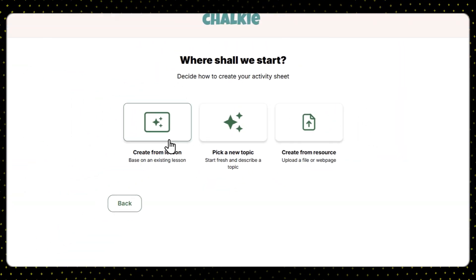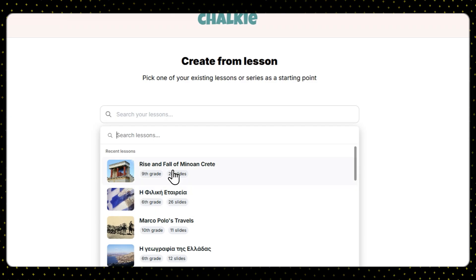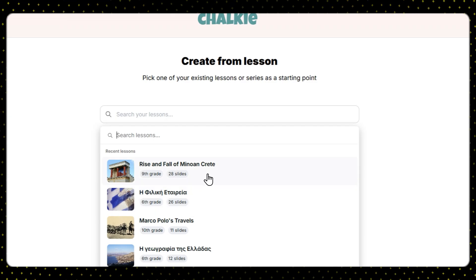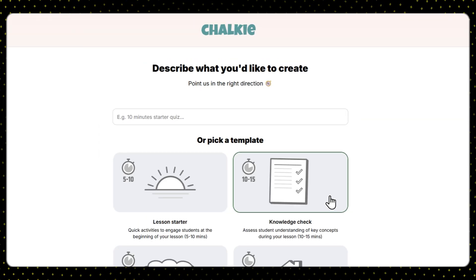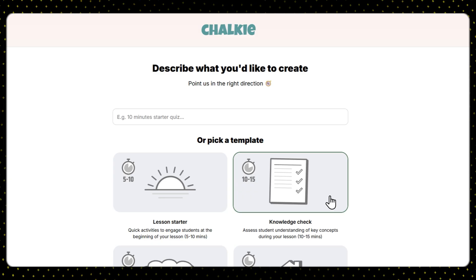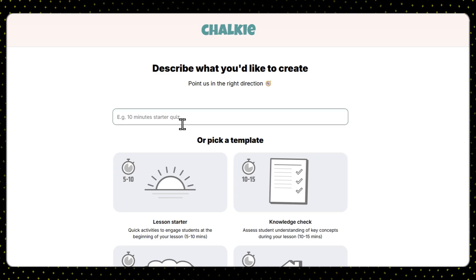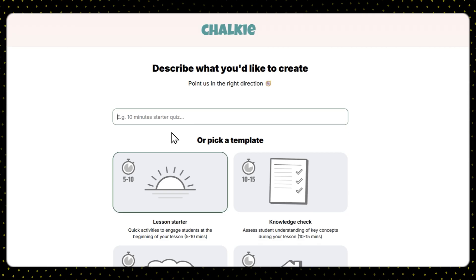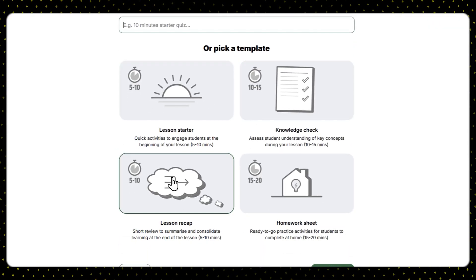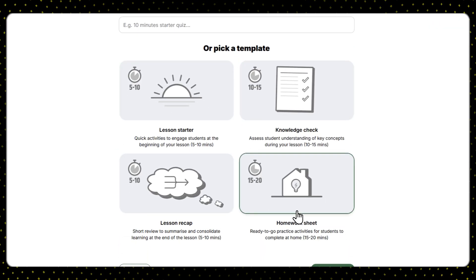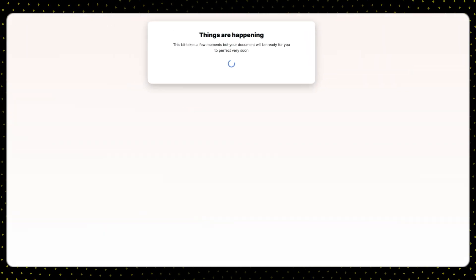First, you need to select the presentation you wish to make a worksheet for, then click continue. Now you are prompted to either describe what the worksheet should include — such as the types of questions and how long students should spend on it — or select the sheet style from the four available options. I'll go with the homework sheet, which takes the longest to complete.